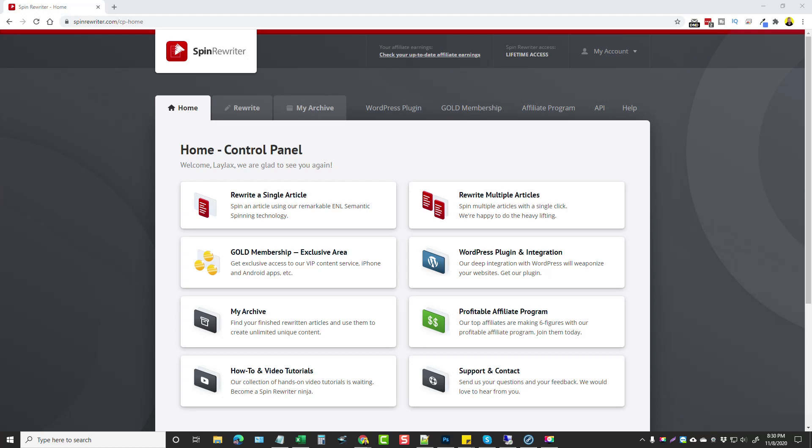Hey, this is Chris with vidsociety.com and in this video I'm going to be doing a review for you on Spin Rewriter version 11. There are some pretty big updates, enhancements, and a couple new features that are going to allow you to make even better articles by allowing you to visually see the content as it's being created, including adding images or even videos within your articles.